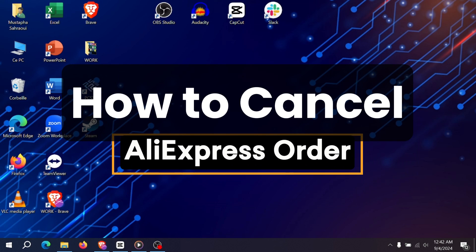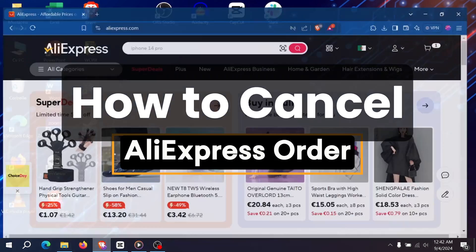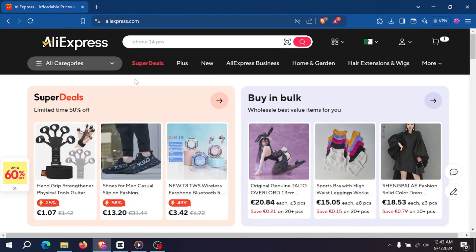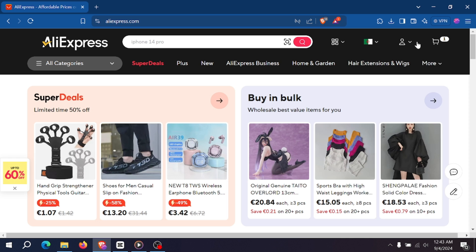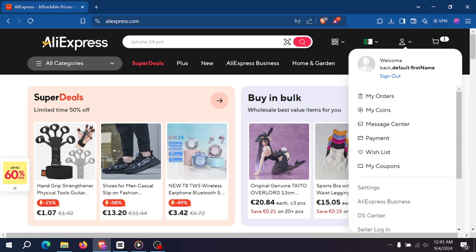How to Cancel an AliExpress Order After Payment. Hello, have you changed your mind about an AliExpress order? Here is a quick guide on how to cancel it after payment.